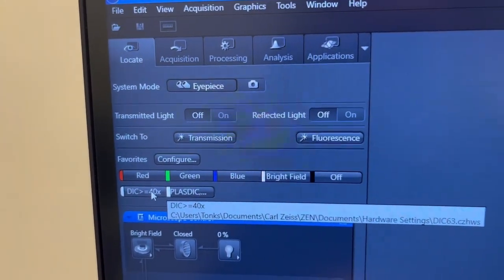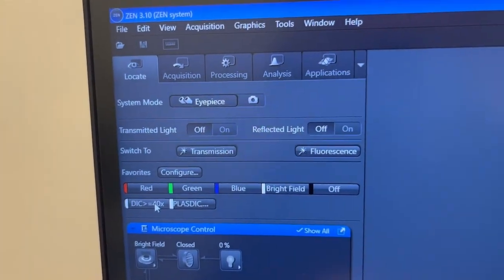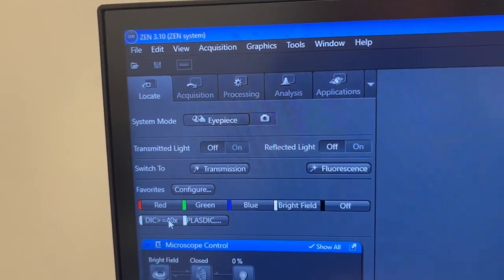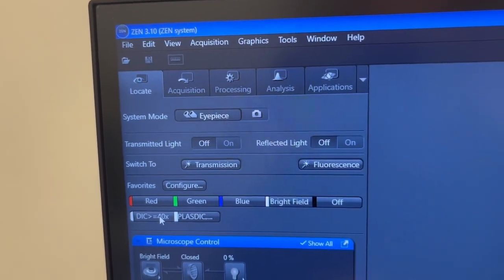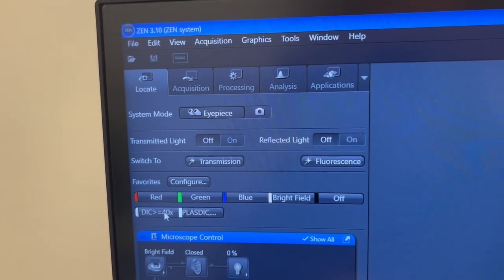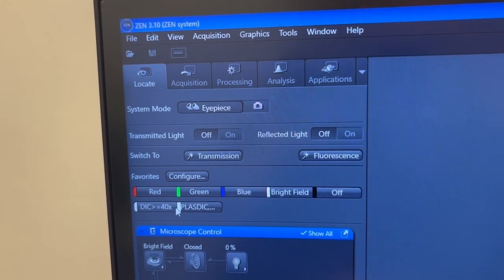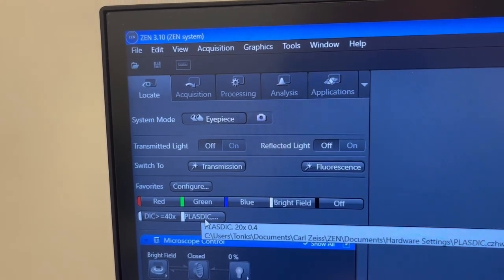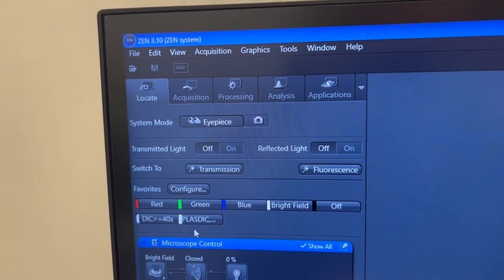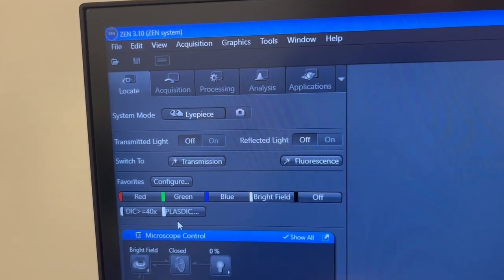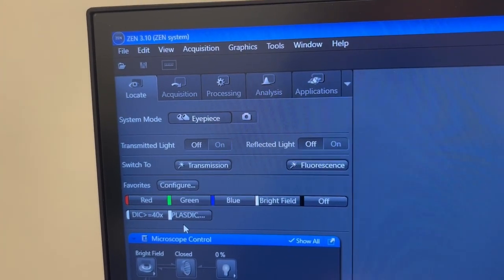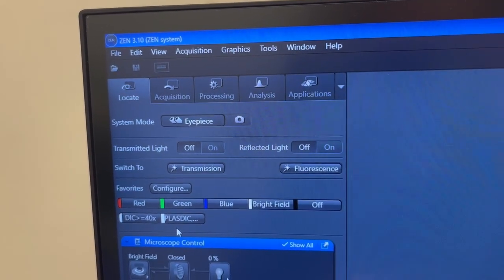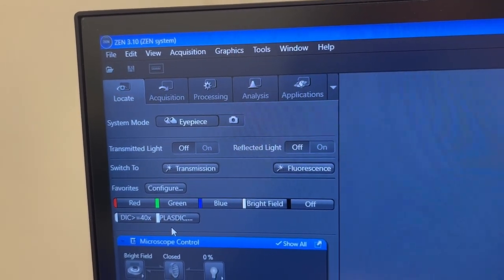If you want to do this let us know because we have to teach you how to do one other physical thing on the microscope before you can do it. PLAS DIC is a form of contrast enhancement that works through plastic containers like multi-well plates.